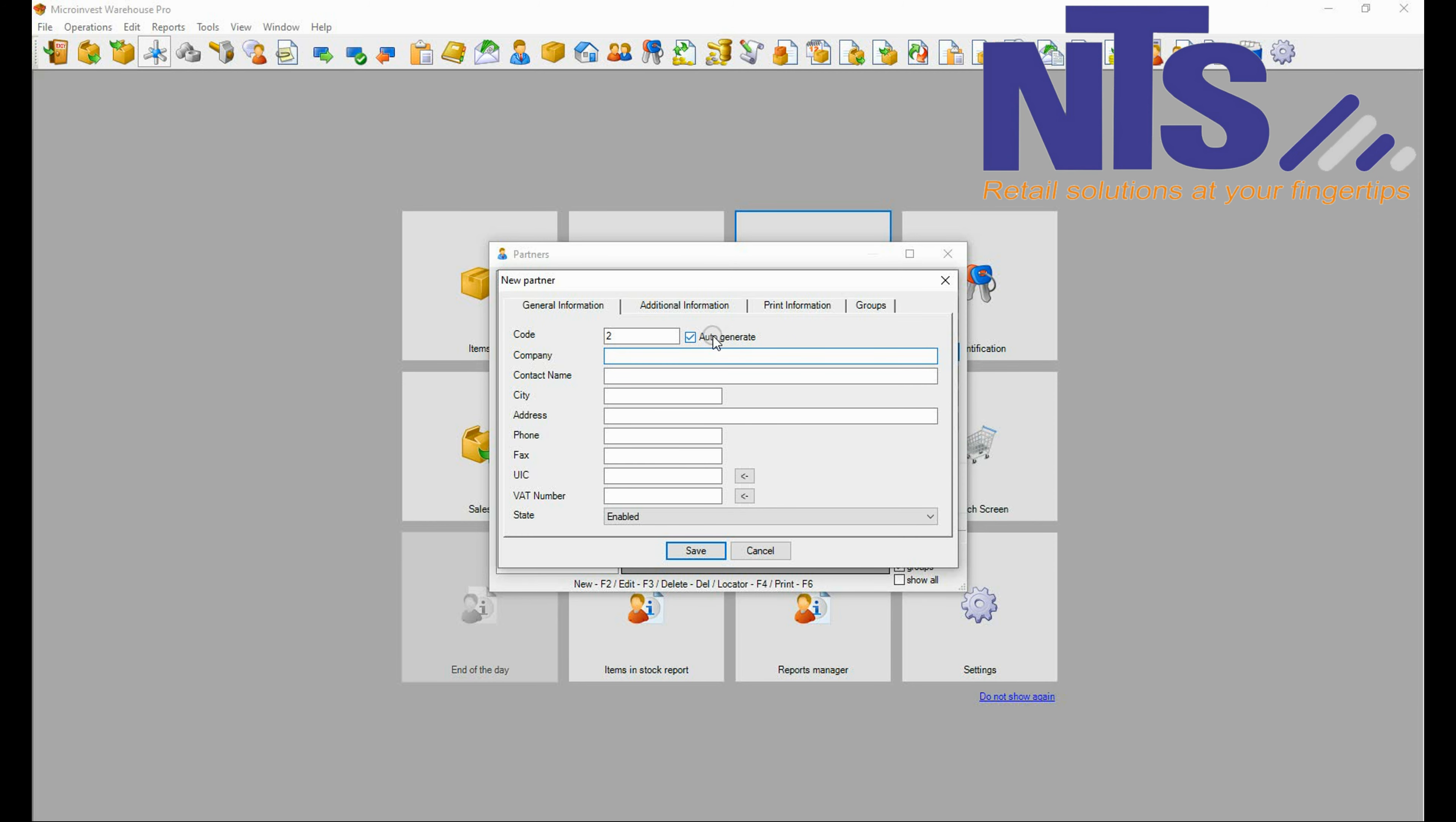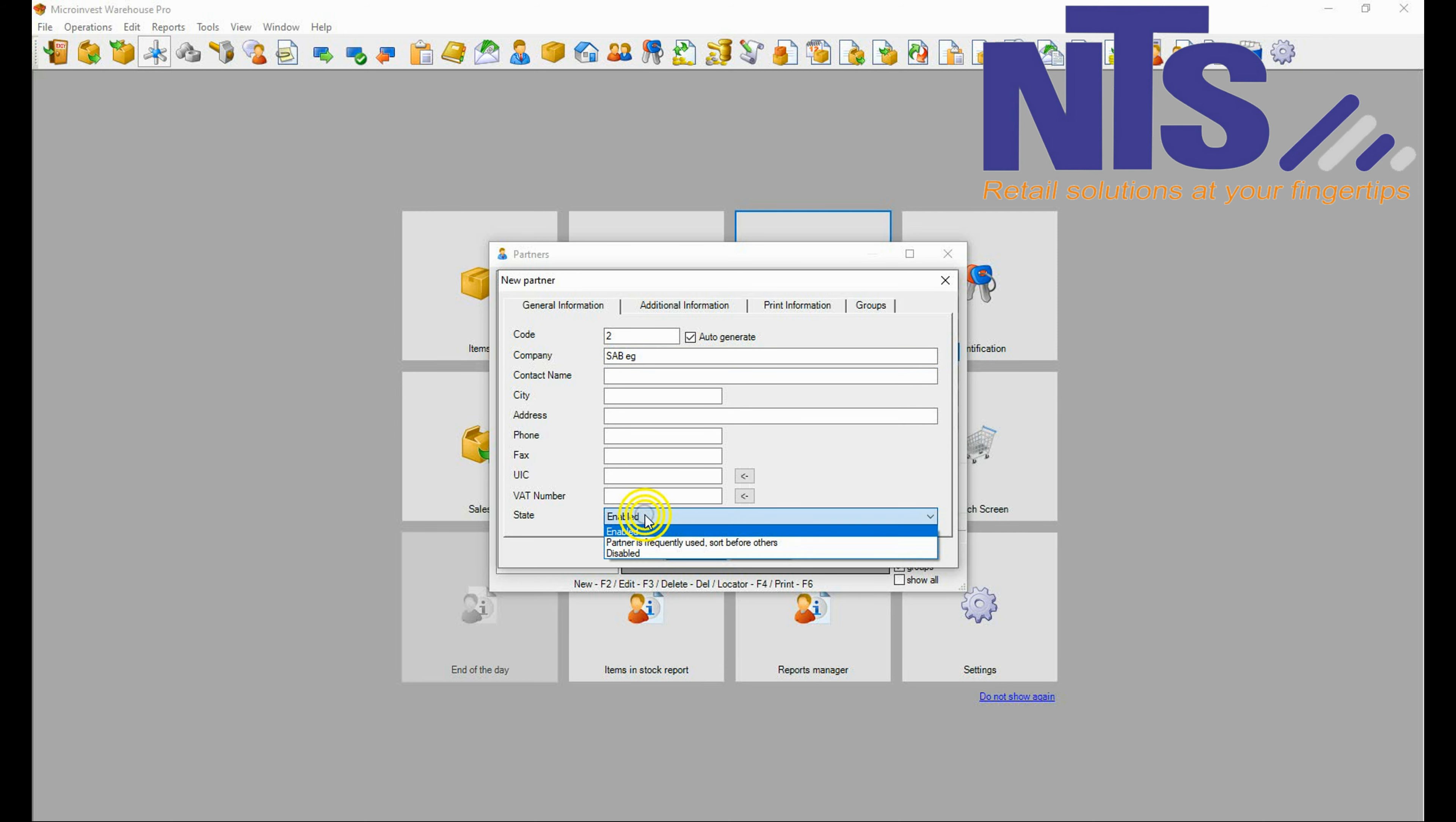You are going to click on edit, partners, auto-generate the code, and then add the name of the supplier that you are buying from. If you have all this information that you see on the screen, you can add that information. Next we are going to change the state.